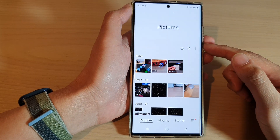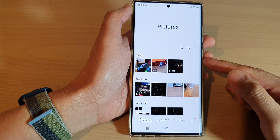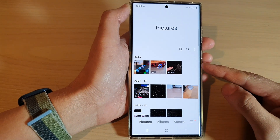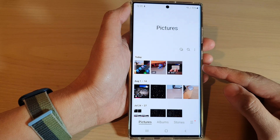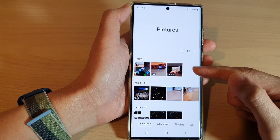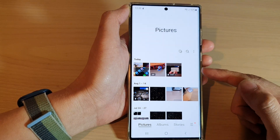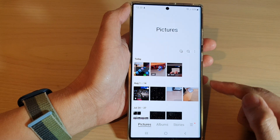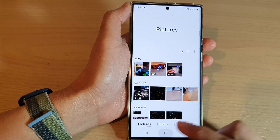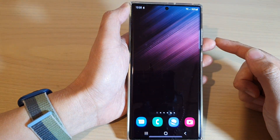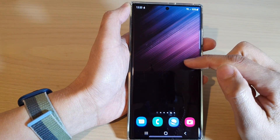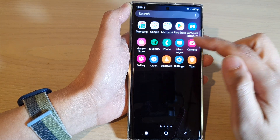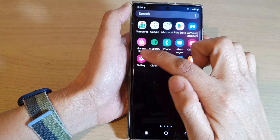In this video we're going to take a look at how you can filter the picture gallery to show only videos or photos on the Samsung Galaxy S22 series. First, tap on the home button to go back to the home screen, then swipe up to go into the app screen and start the picture gallery.